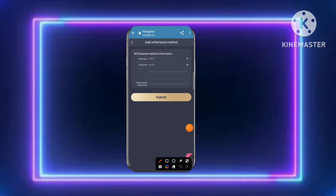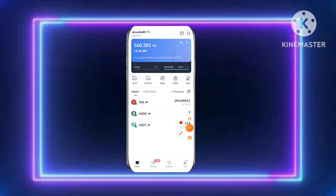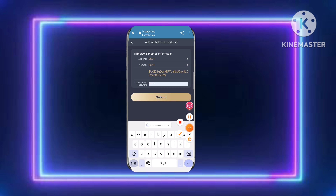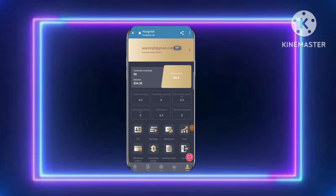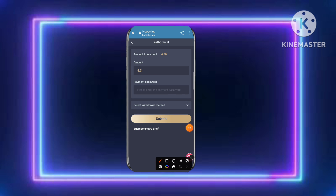For withdrawal, click 'withdrawal method,' then 'add withdrawal method.' Add your TRC20 wallet address and set a transaction password. Go to your cryptocurrency wallet exchange, copy your TRC20 USDT address, paste it in, and click submit.